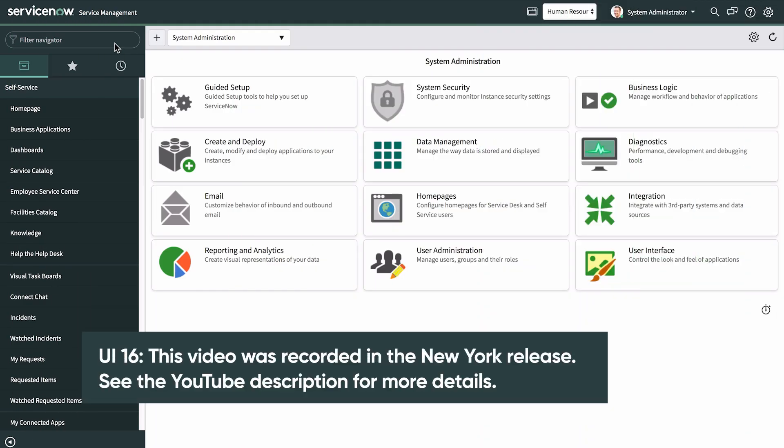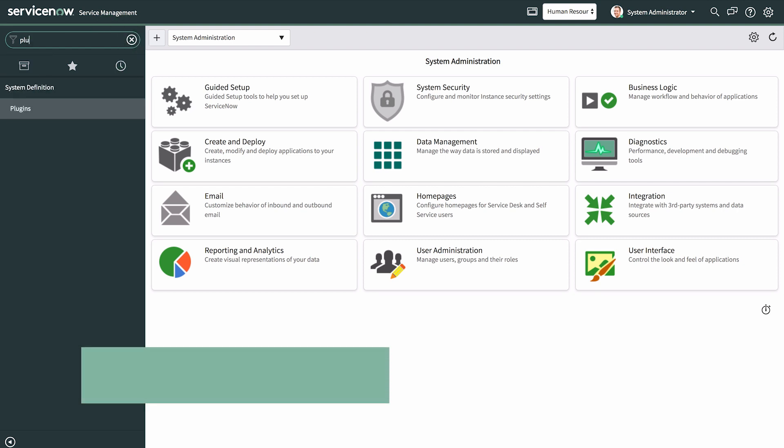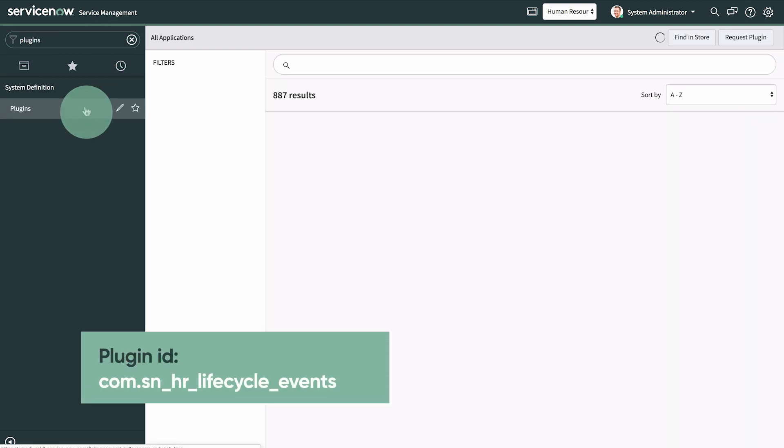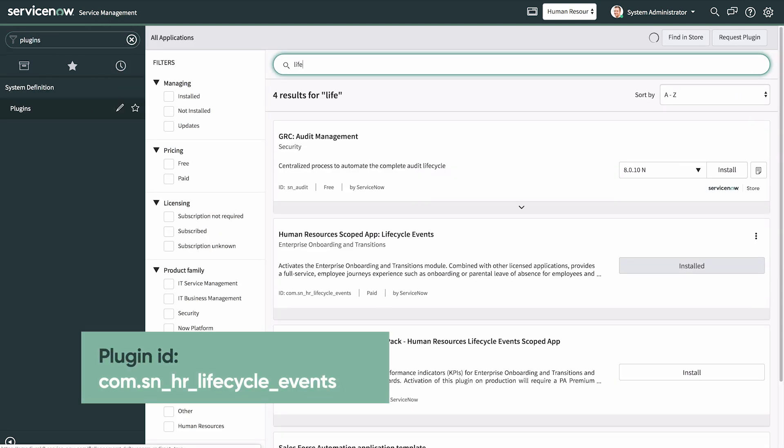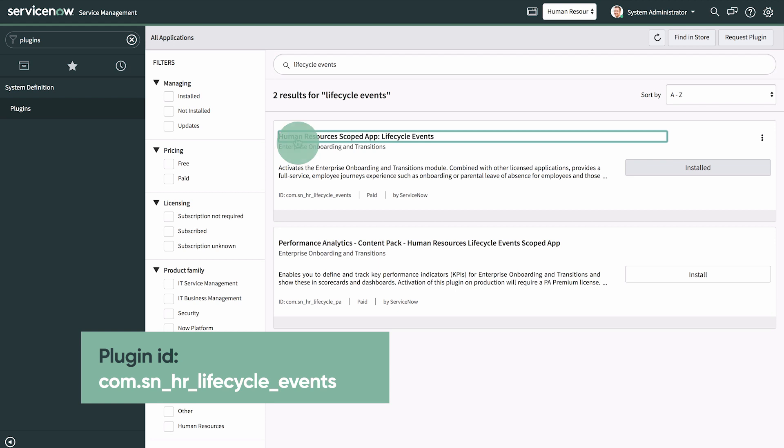Mobile onboarding is available starting with the New York release. The application is automatically enabled when a user with the admin role activates the Enterprise Onboarding and Transitions plugin.